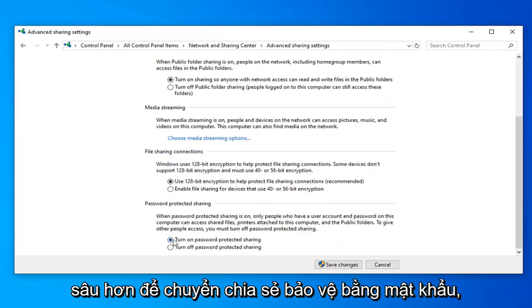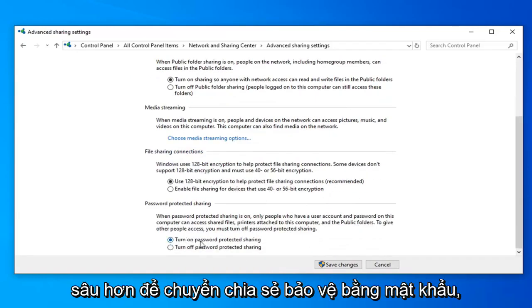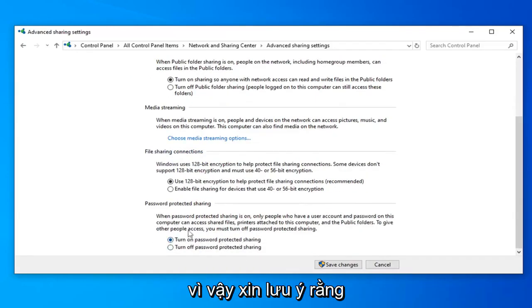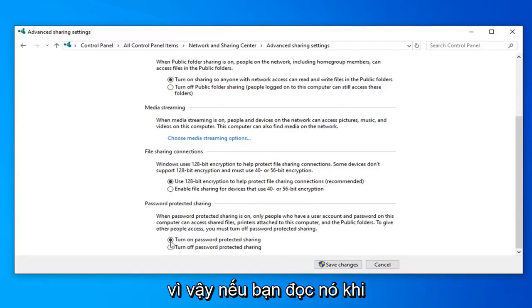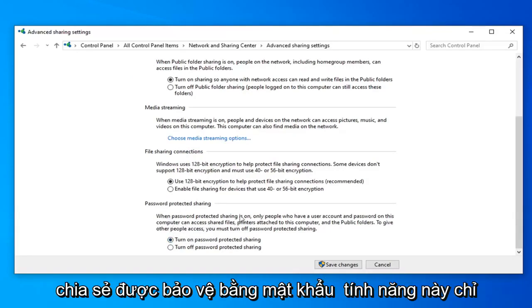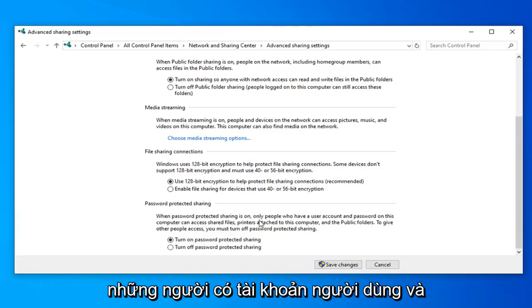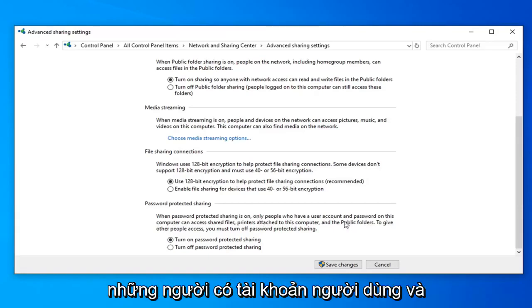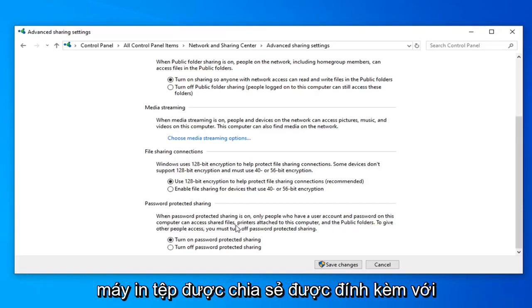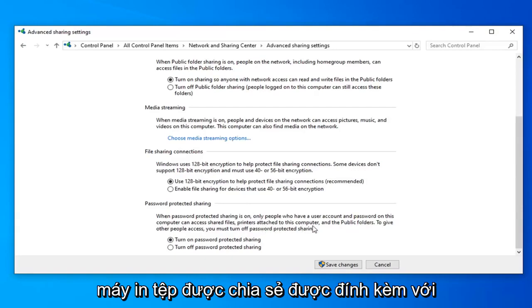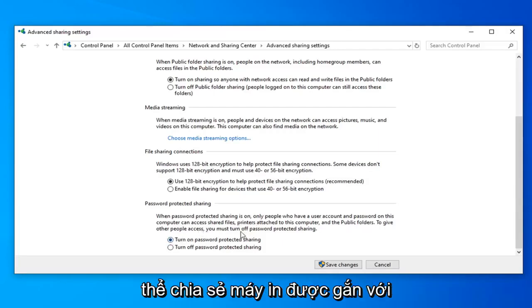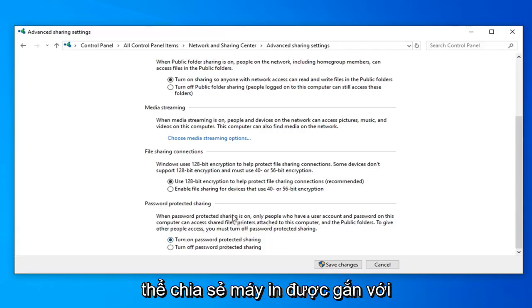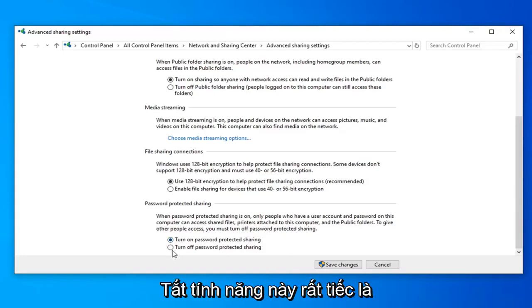Now scroll down further to Password Protected Sharing. Please keep in mind the wording of this is kind of poor in my opinion. If you read it, when Password Protected Sharing is on, only people who have a user account and password on this computer can access shared files, printers attached to this computer, and the public folders. So if you have this enabled, you will not be able to share printers attached to this computer. So you actually have to turn this off.